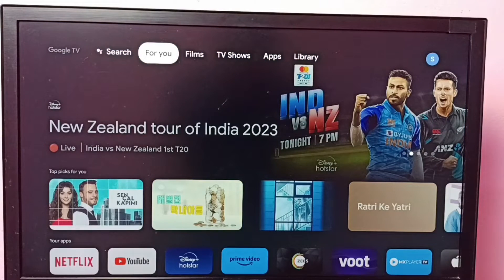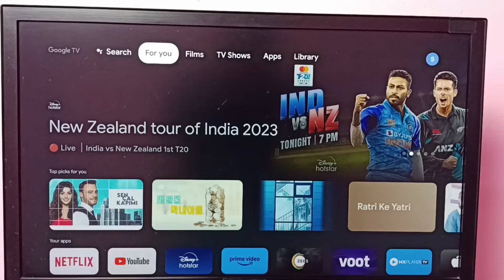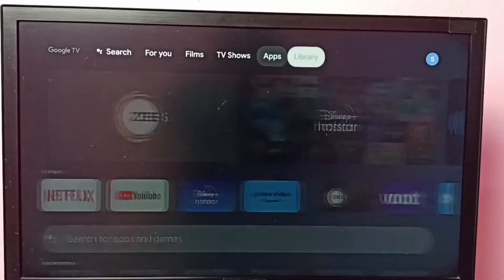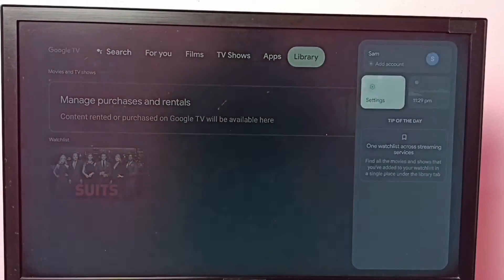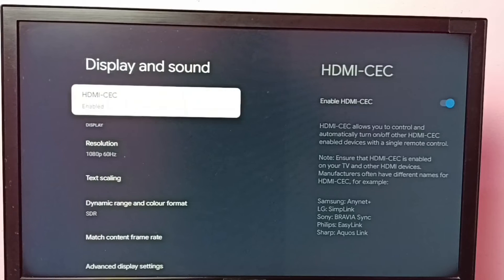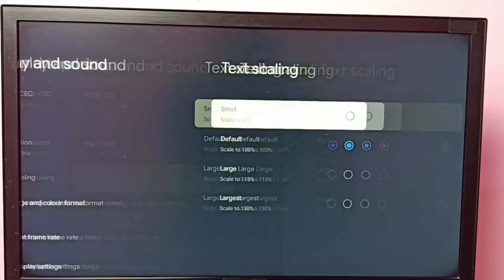Hi friends, this video shows how to change font size or text size. First, let me go to Settings, then select Display and Sound, then select Text Scaling.